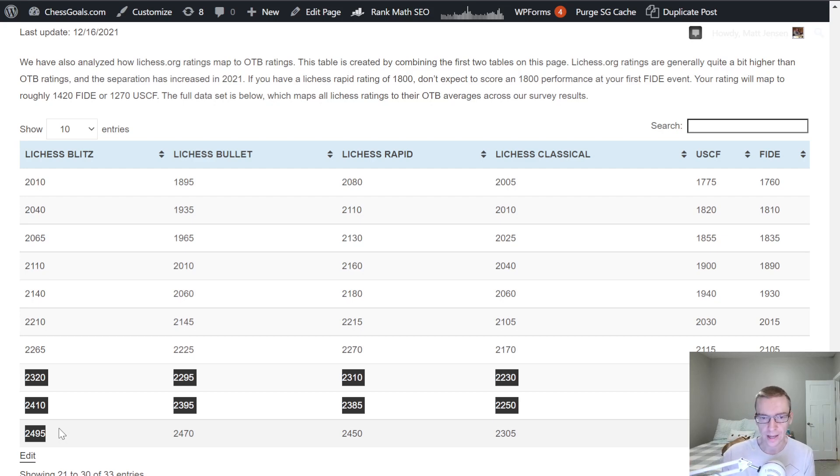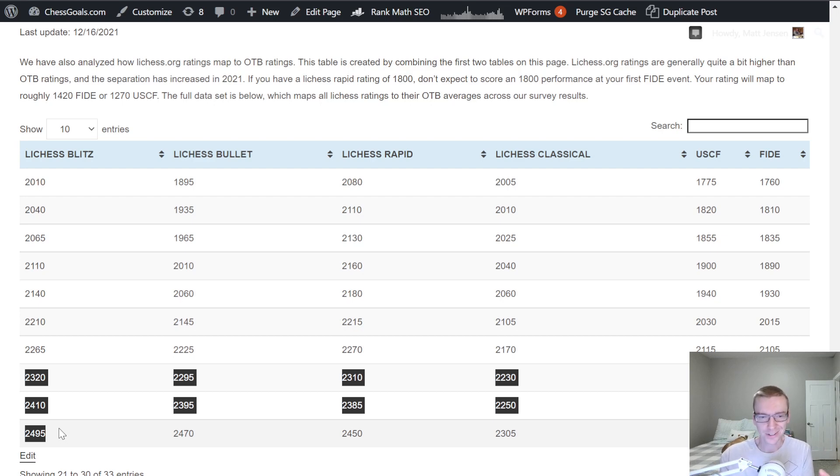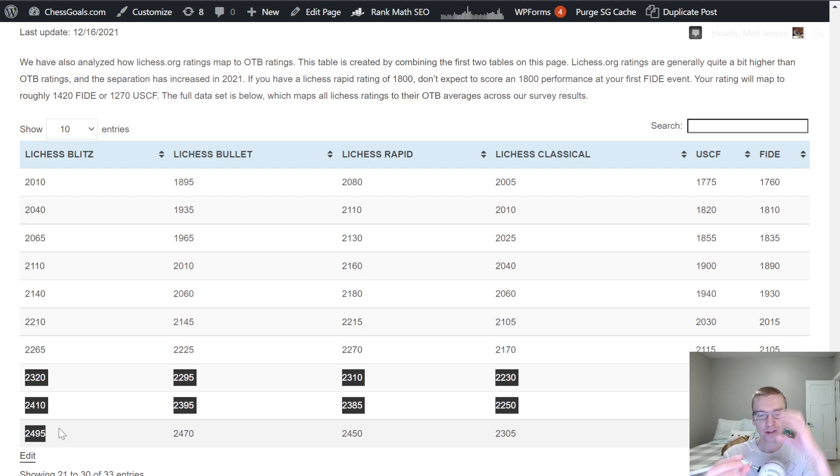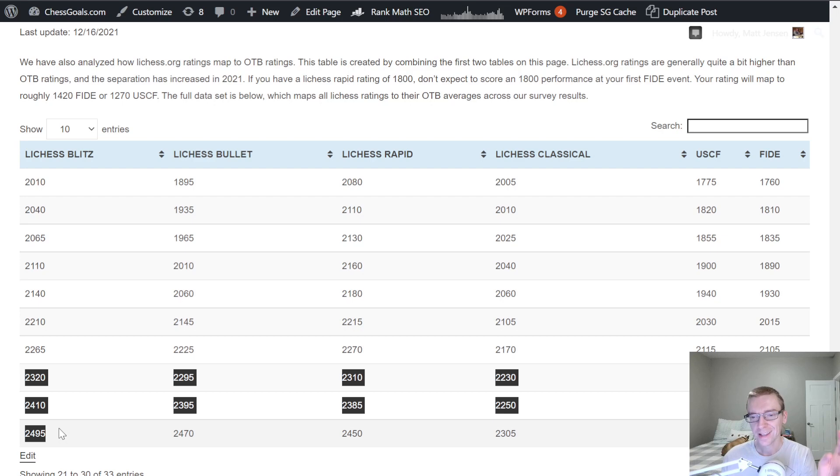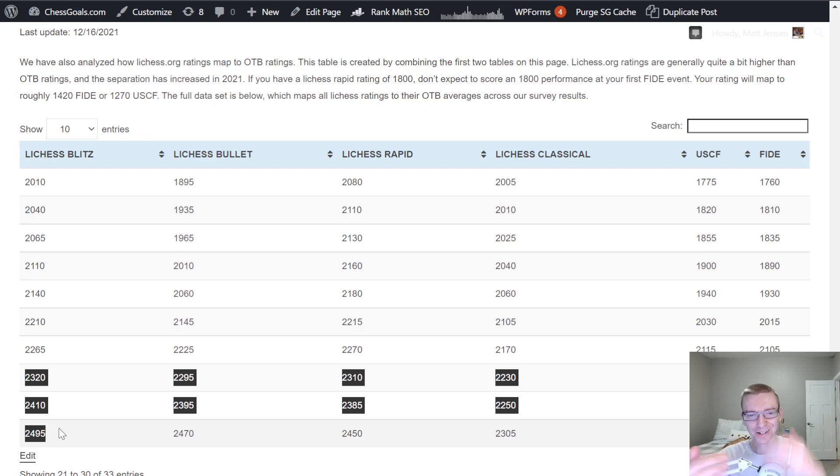It doesn't necessarily mean that every single player should match up exactly. These are averages. We got the plus or minus for 68% of the players who are active in both categories. And there's still 32% of the players that are above or below that range.